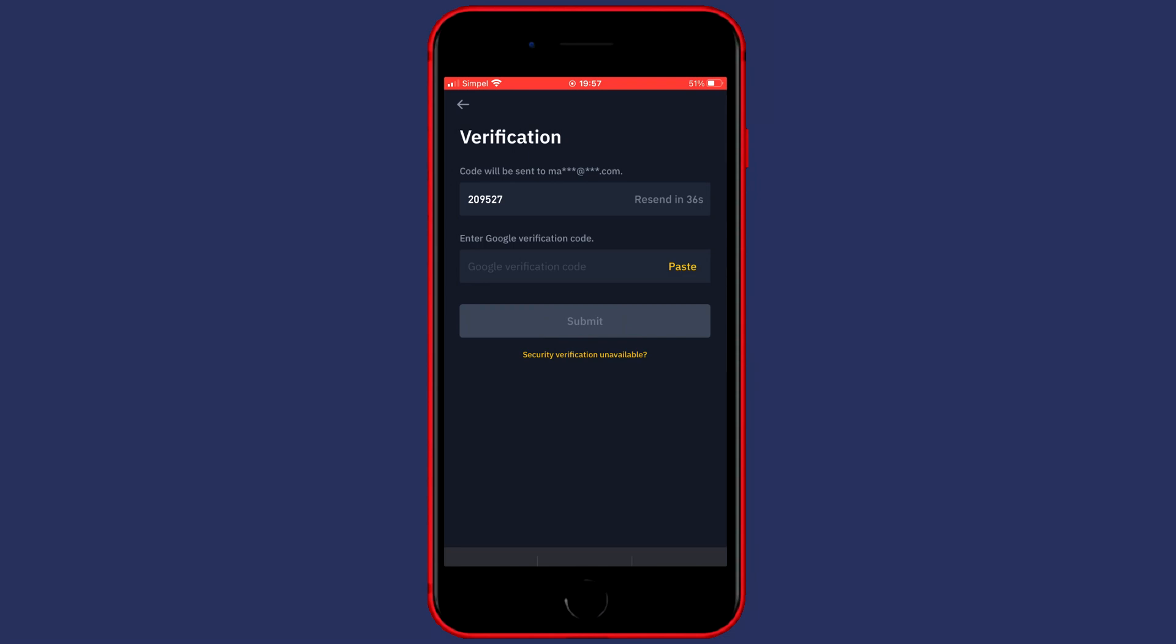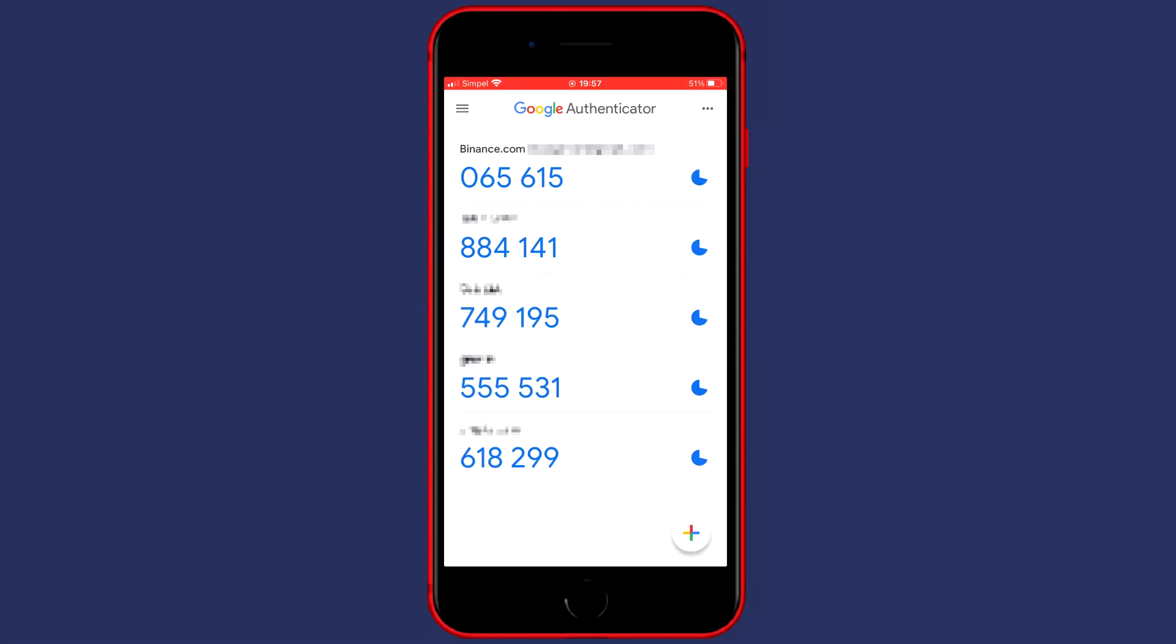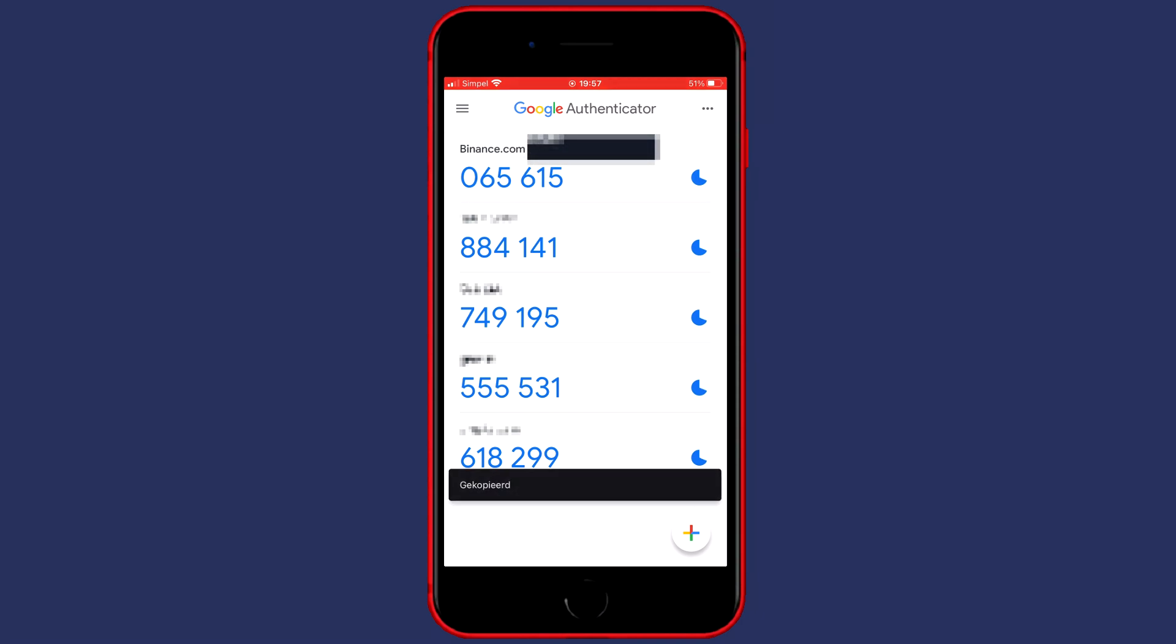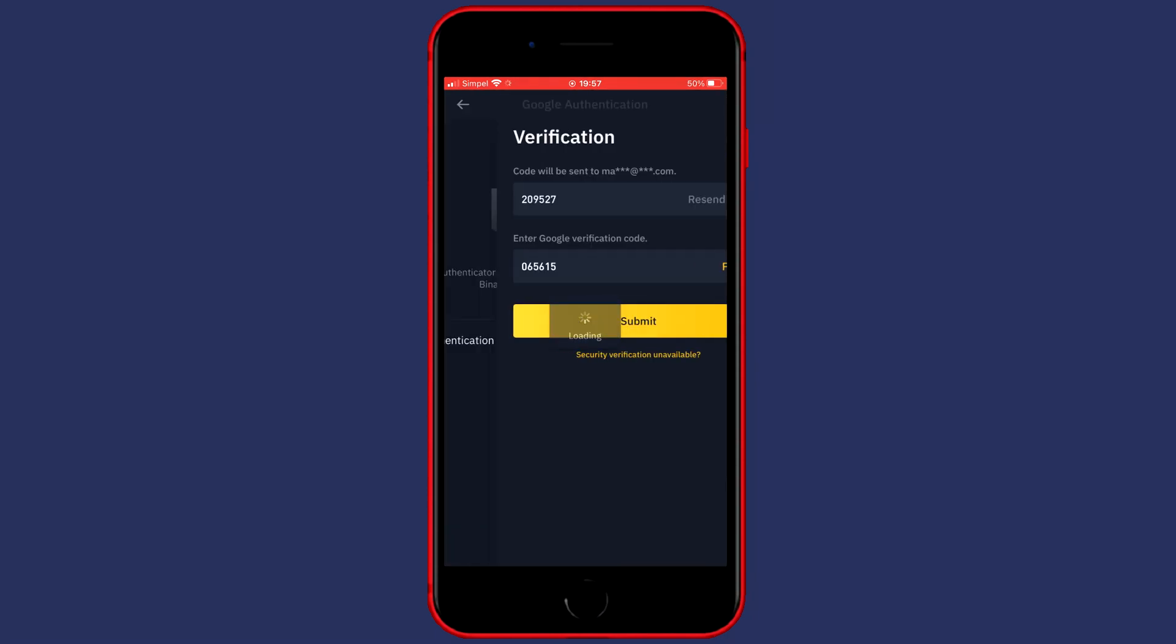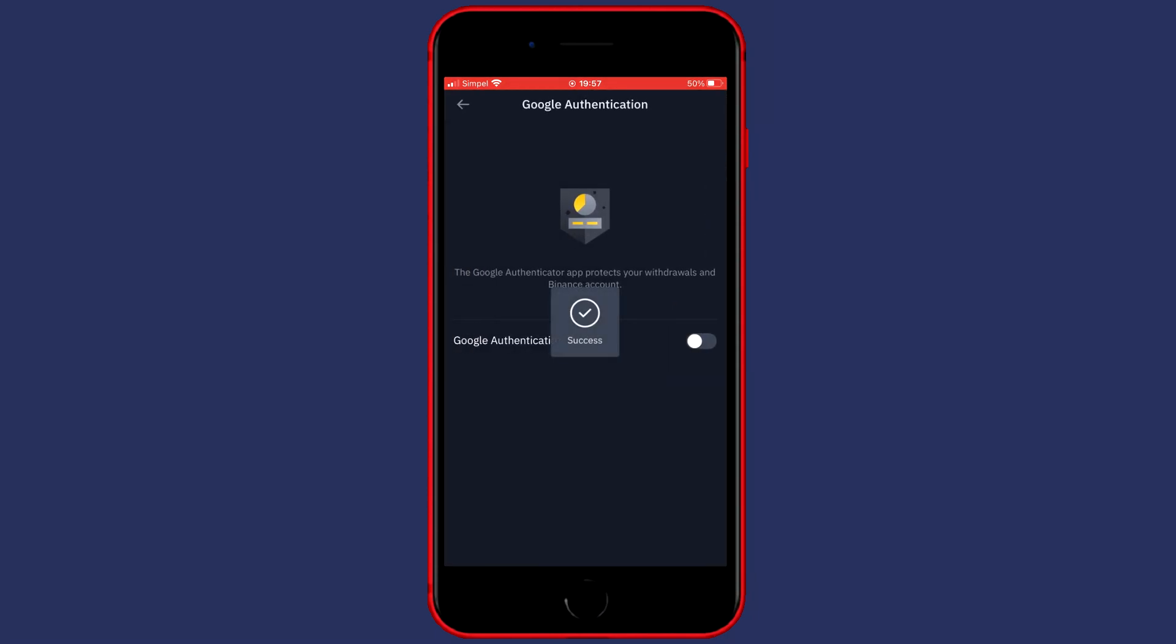Now all that's left to do is fill in the Google Authenticator code. So you need to go over to the Google Authenticator app. By the way, you can copy the code by just clicking on it. Once you've filled in everything, the last thing you need to do is click on submit.